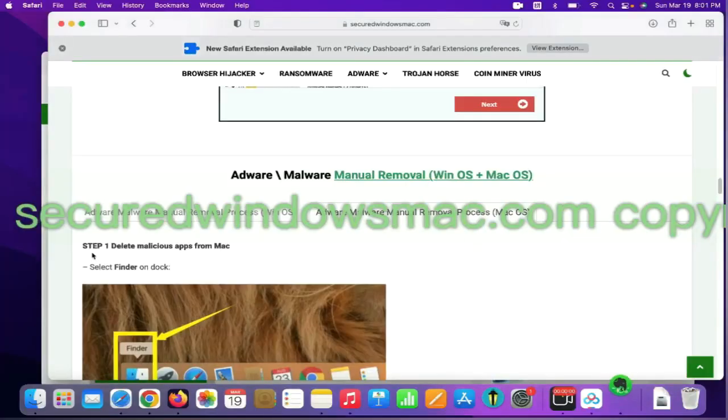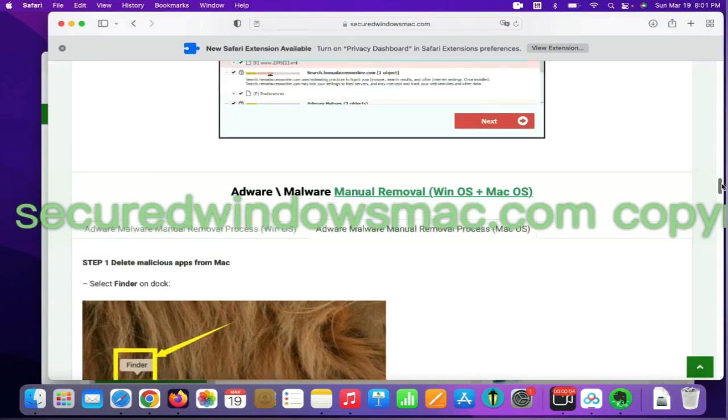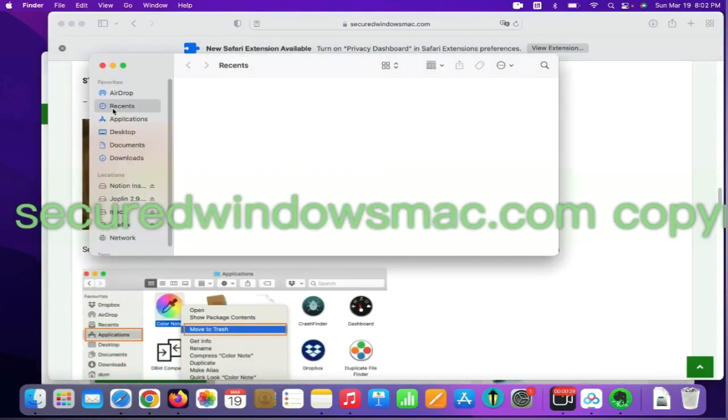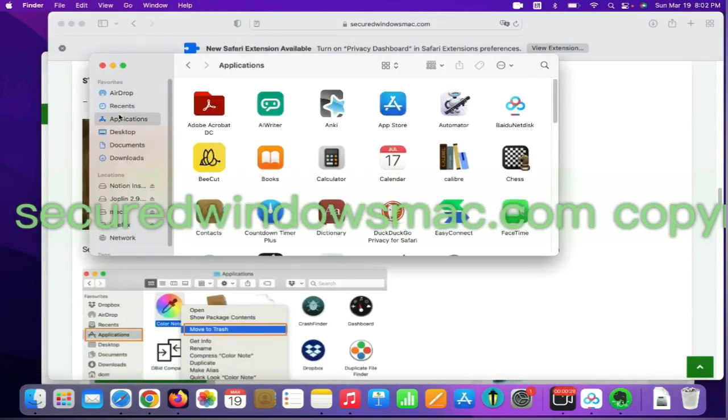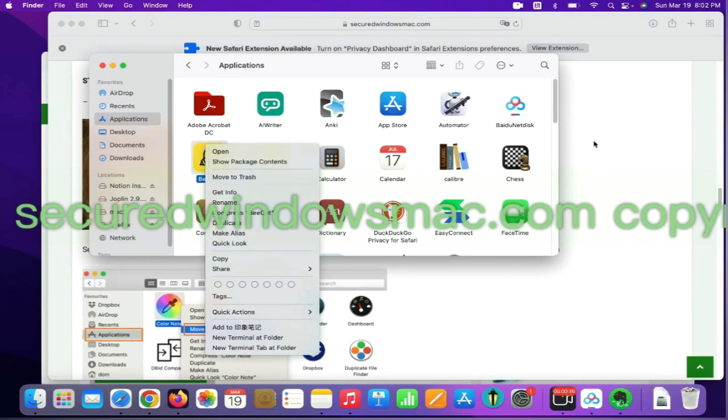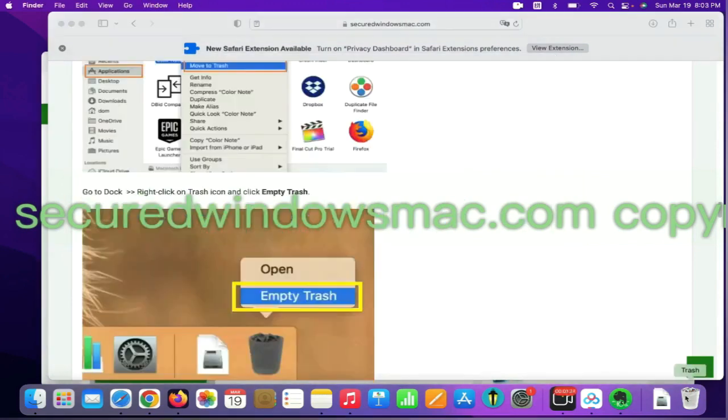First step, delete malicious apps from Mac. Select Finder on dock, click Applications, right click on unwanted or malicious app and click move to trash. Then go to dock and empty trash.